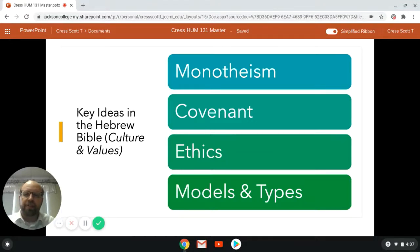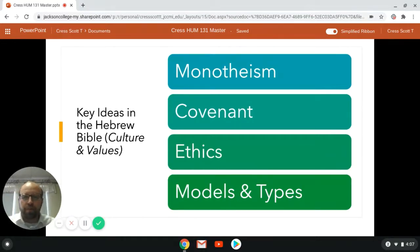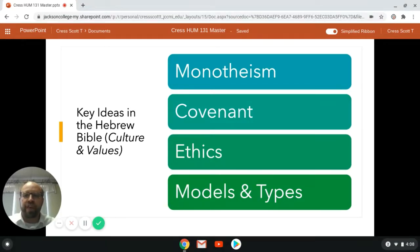A second major idea in the Hebrew Bible is the idea of covenant — that this one God has come into a special relationship with a historical people, namely the Jewish people, the descendants of Abraham. This God has a relationship with them. God has made promises to the Jewish people, and the Jewish people are called to respond in faithfulness to the law of God.